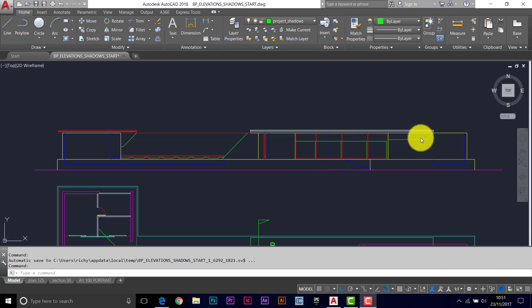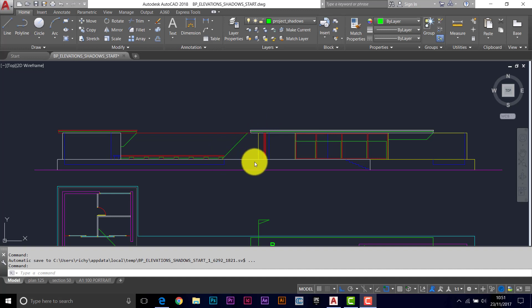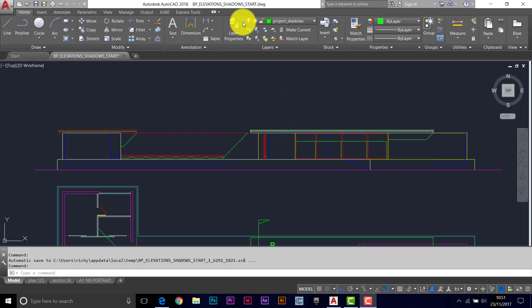Okay, so we've projected all the lines for the shadows. Now what we need to do is trap the areas using some polylines and then add the solid fill to create the tone for the shadows.